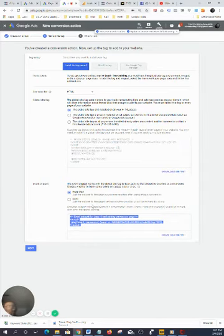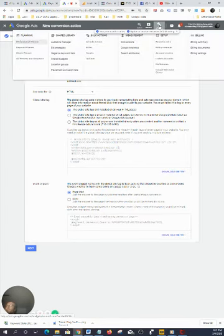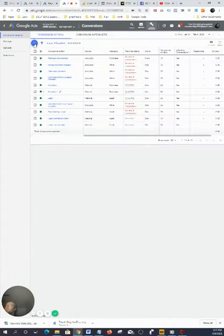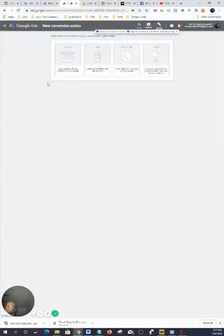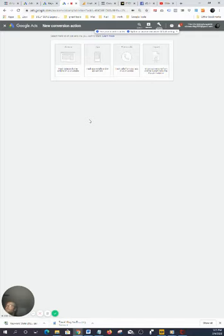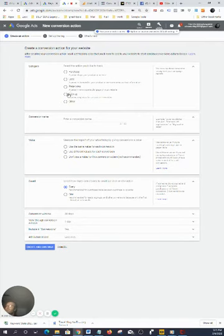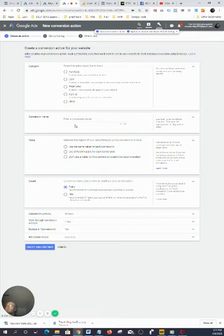I'm not going to install any of that stuff because I already have it done. But anyway, one more time, all you got to do is just click on Tools, go to Measurement, go to Conversions, and you just click the plus sign. I got a bunch of conversions installed already, so I don't have to redo it. You come down here, you're trying to monitor a website, so you just click on website.